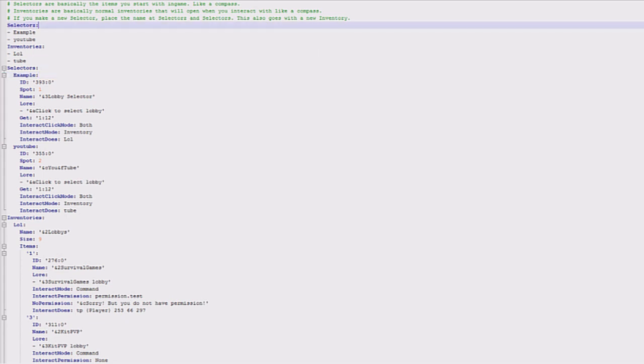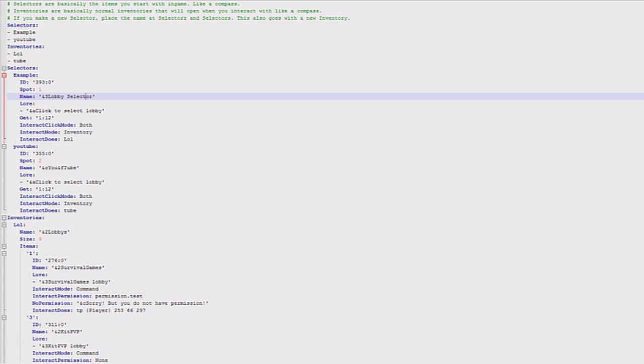First of all you've got the selectors, and this is basically the item that you first get. So my one was the example which gave me the lobby selector, and the second one was YouTube. If I wanted to add another one I'd add it here, we'll do that in a minute. Then you've got the inventories which are basically the items inside the selector.